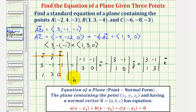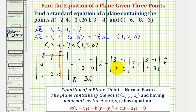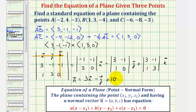So our normal vector n will be equal to: here we have negative 1 times 0 minus negative 1 times 3, that would be positive 3, so we have 3i. Then minus 3 times 0 minus negative 1 times 1 — the value of the determinant is positive 1, but we're subtracting, so it's minus j. And then plus 3 times 3 minus negative 1 times 1, that would be positive 10, so we have plus 10k. So in component form, the normal vector has an x component of 3, a y component of negative 1, and a z component of 10.